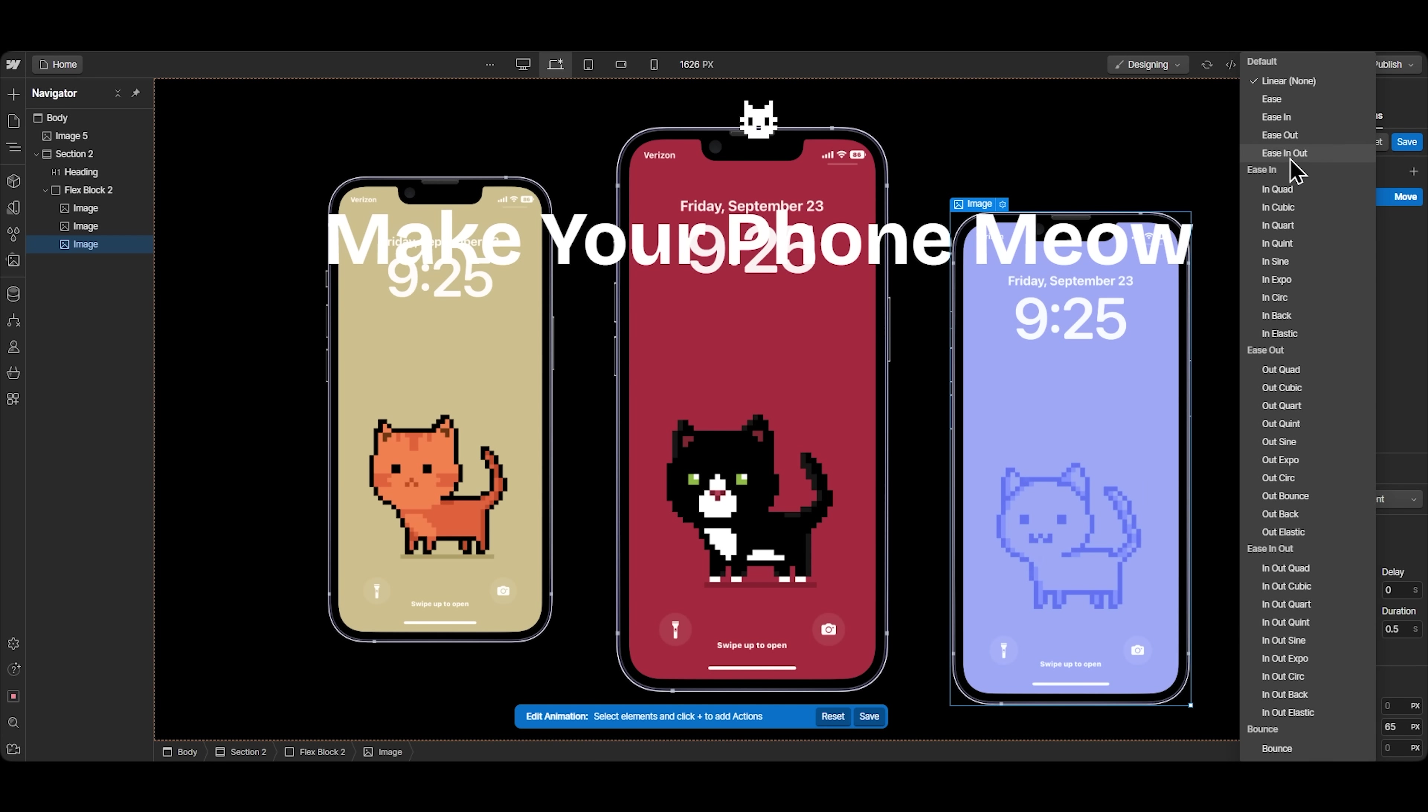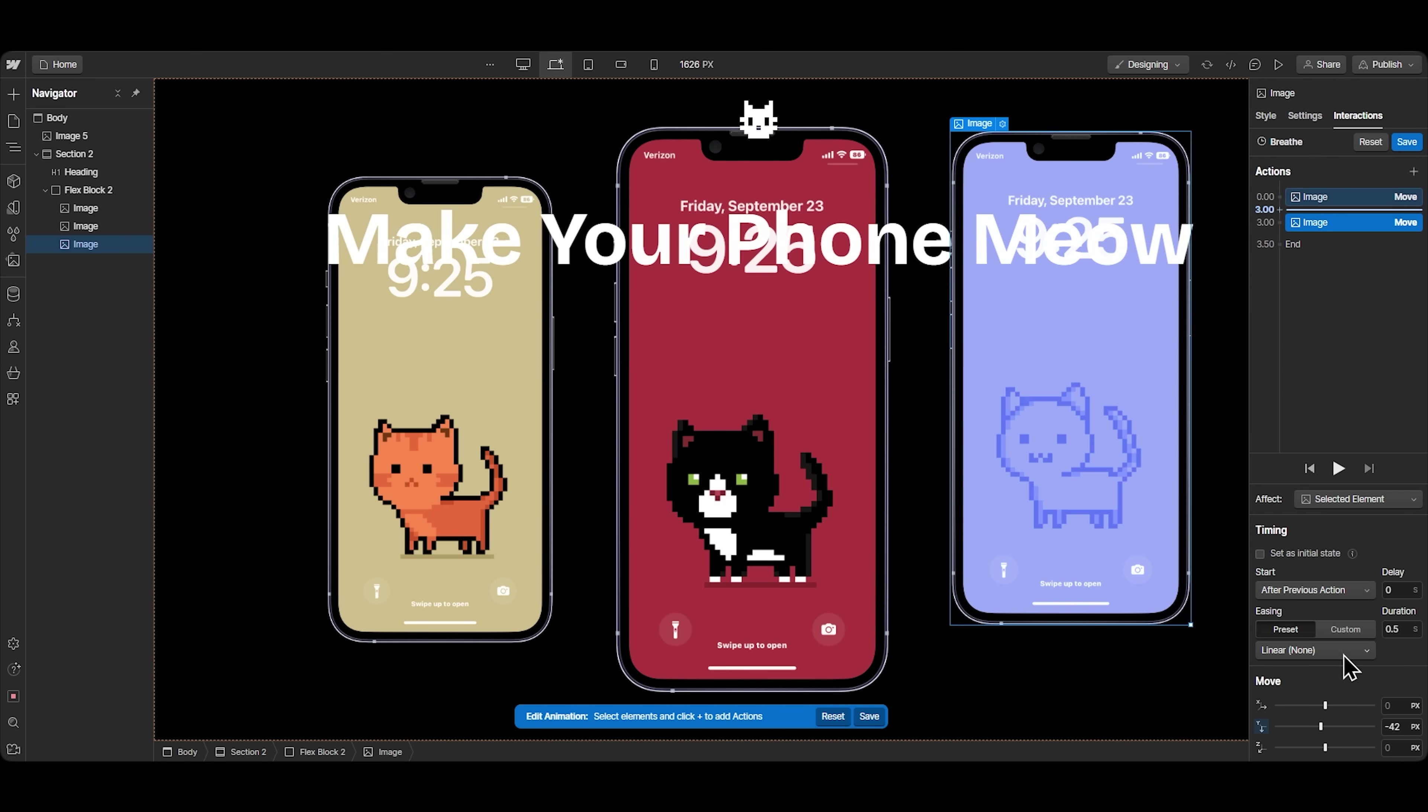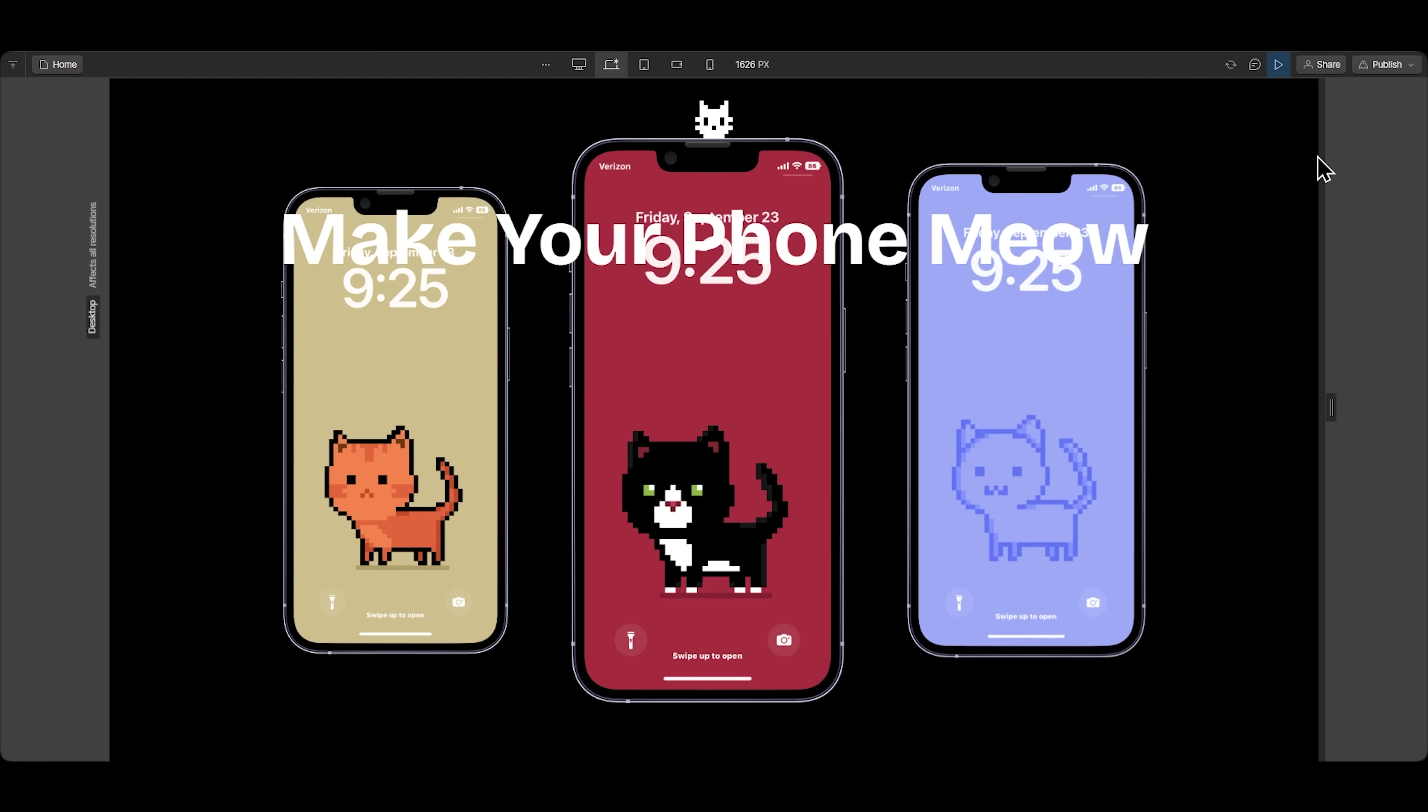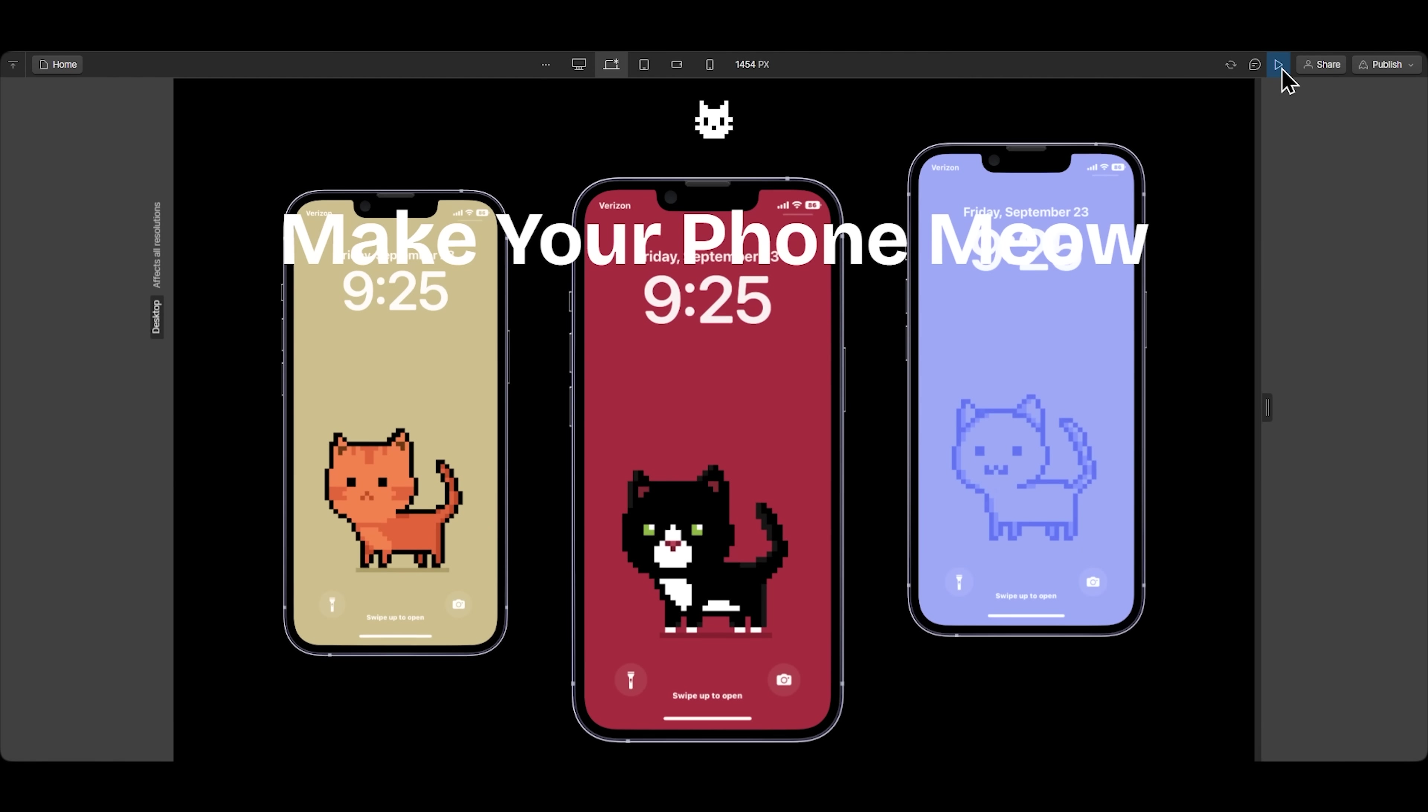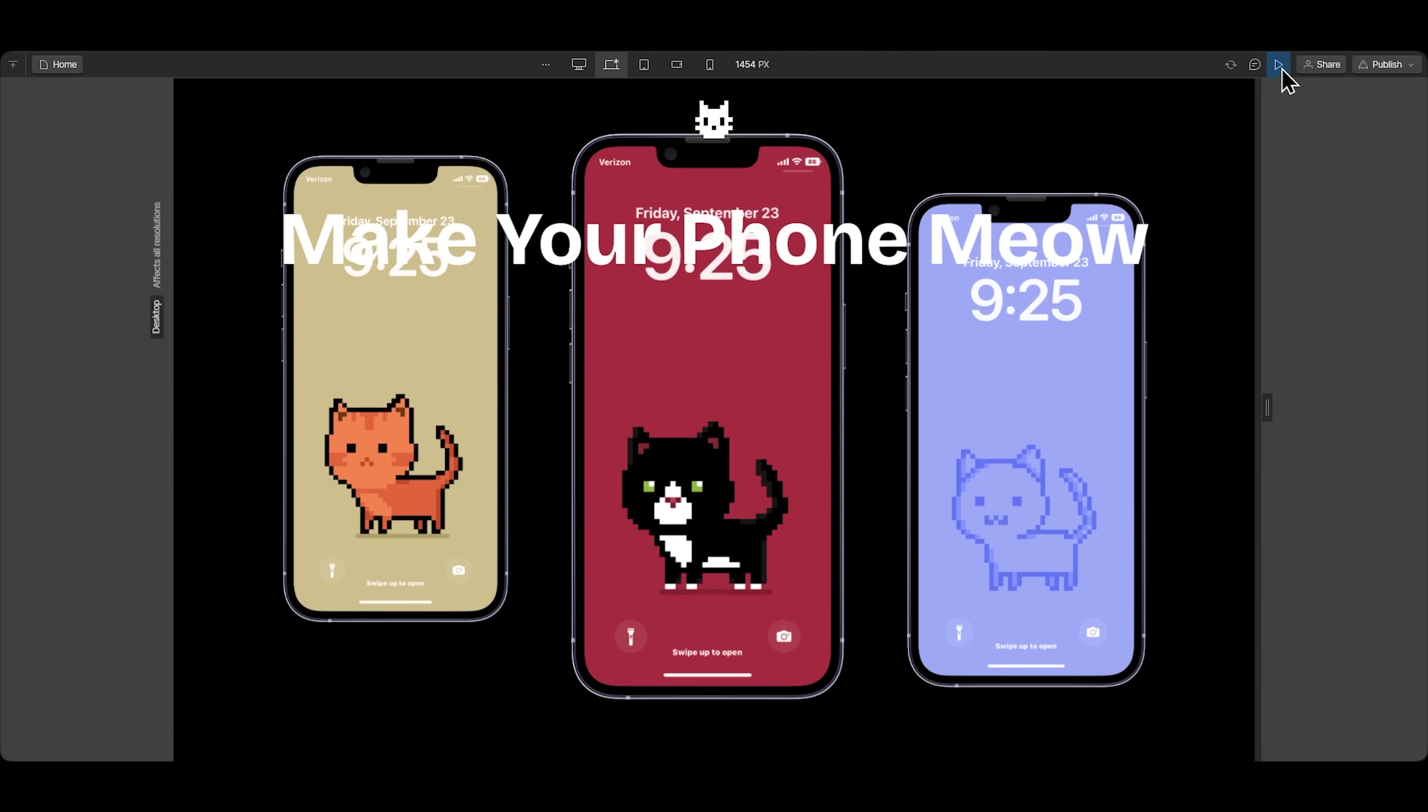and then move it back up with a custom duration and easing. Once you're done, you have to make it a loop and repeat the same process for the rest of the images. So far, so good.